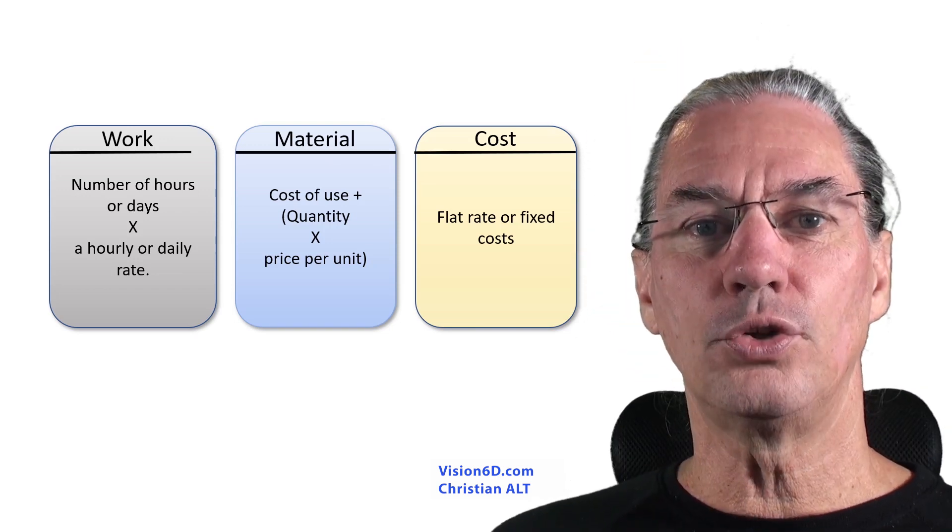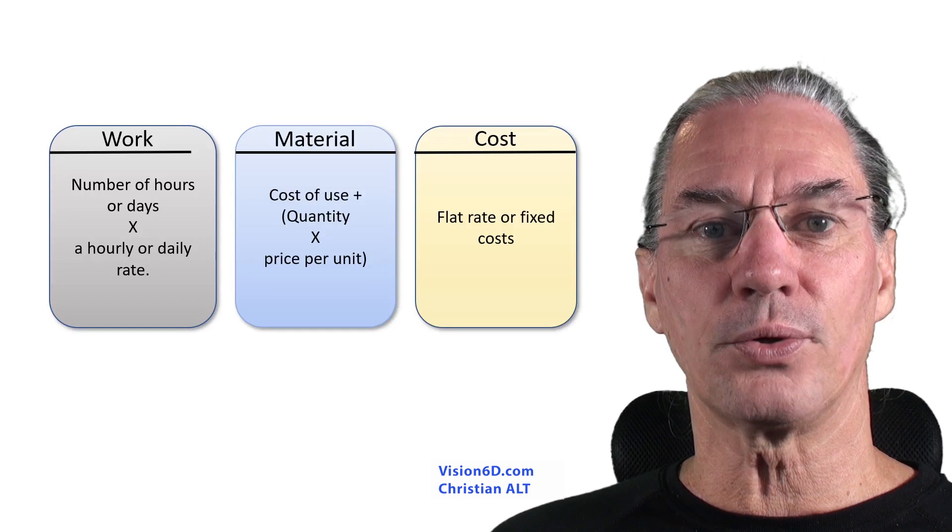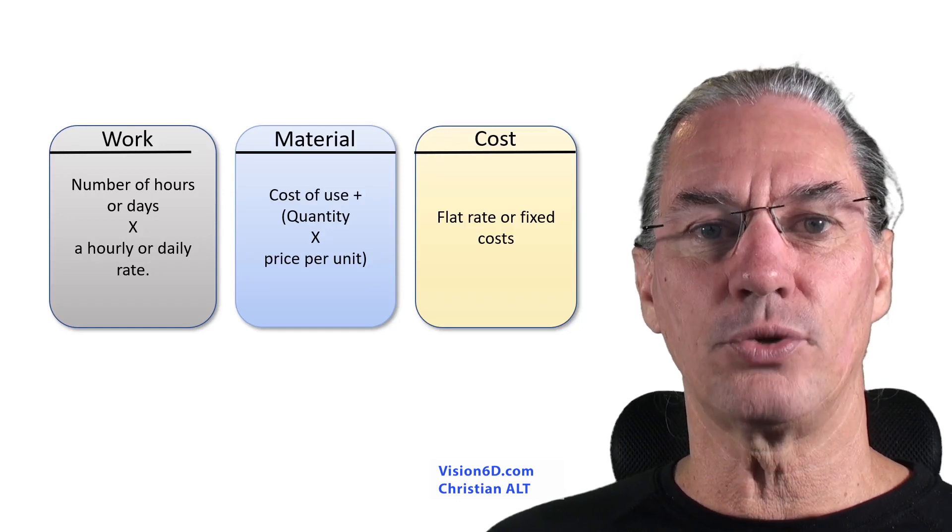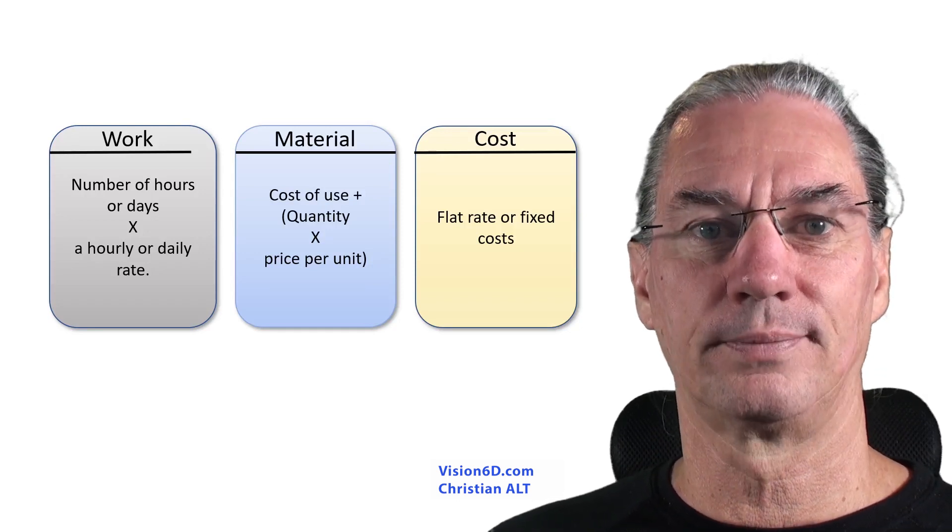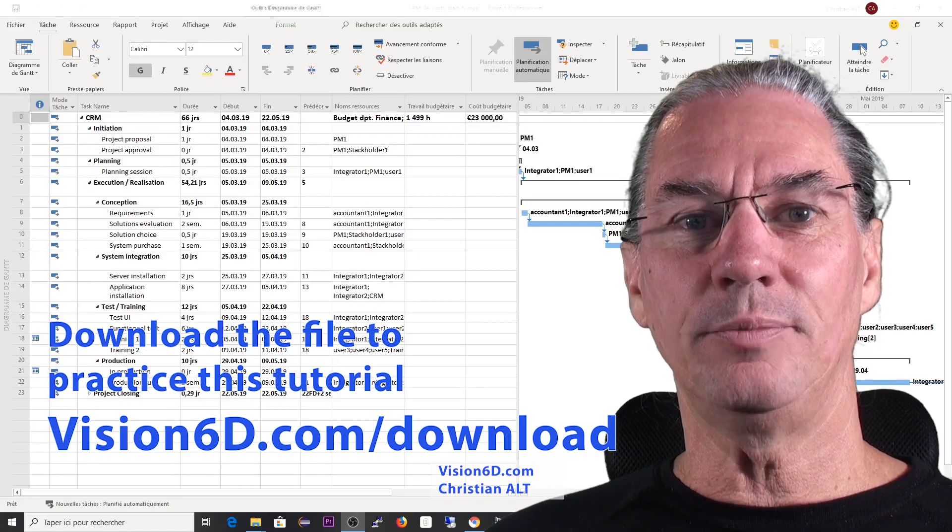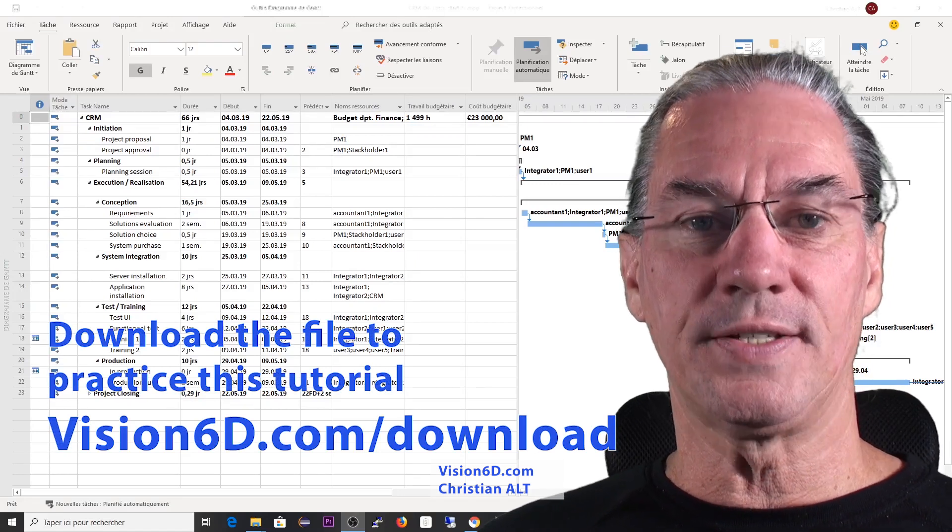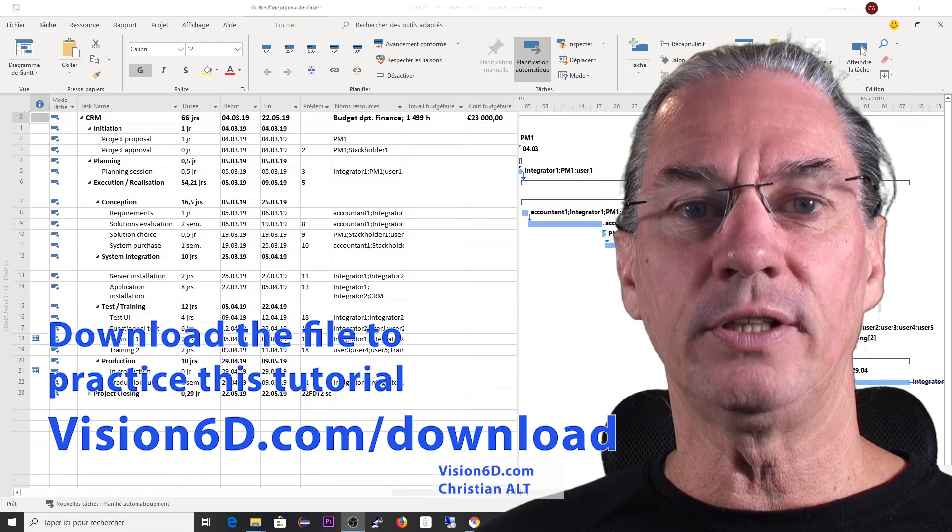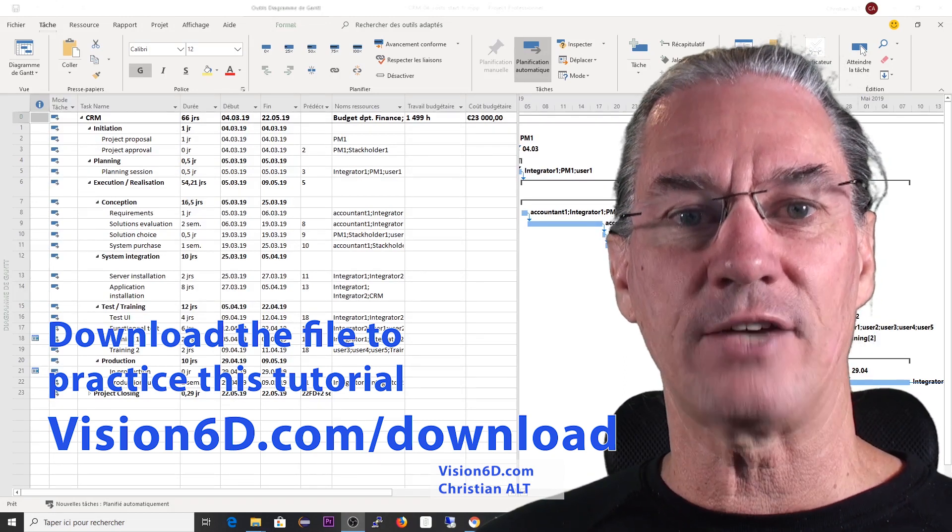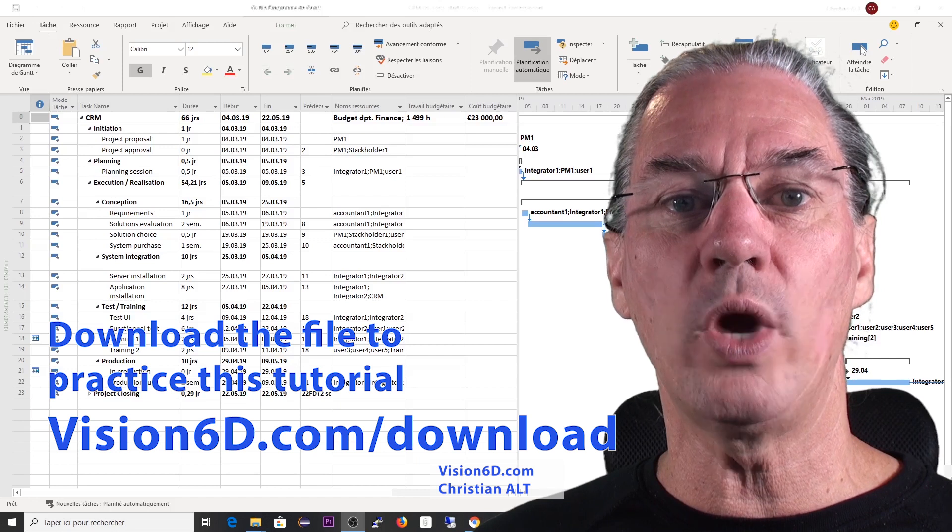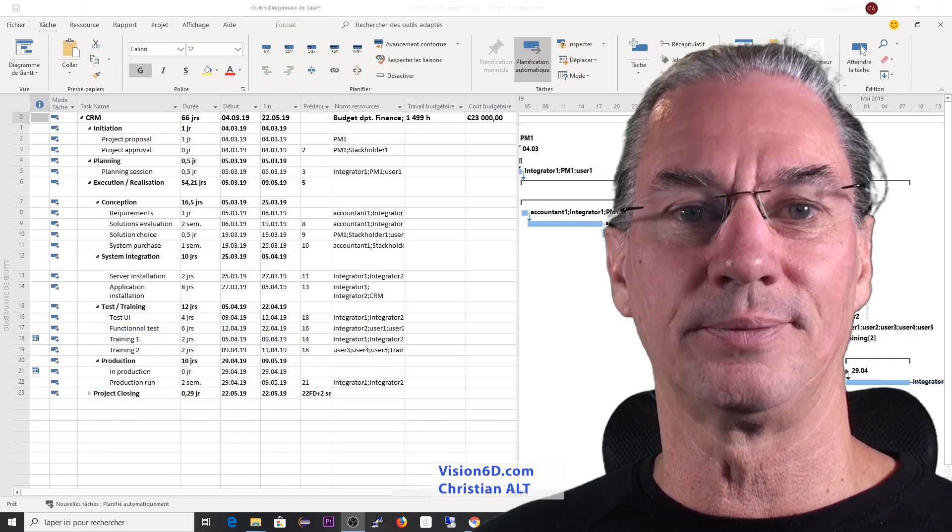You will need to use those different kinds of resources to let MS Project calculate the cost of the project. The file that is behind me will help you do the exercise. You can download it from vision6d.com/download. It will be way easier to start with it.